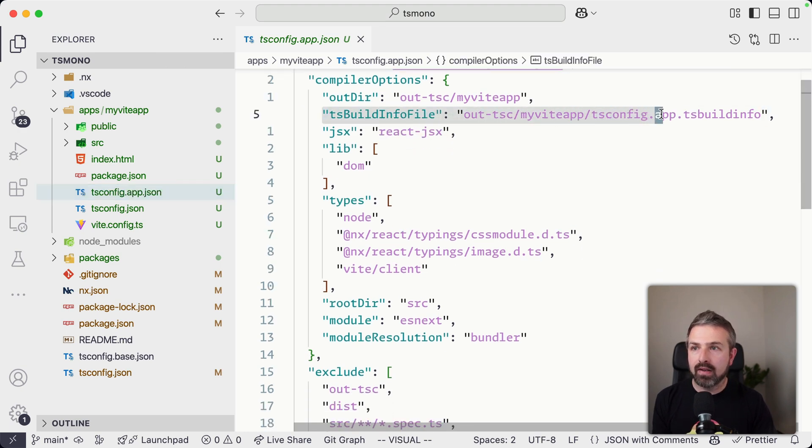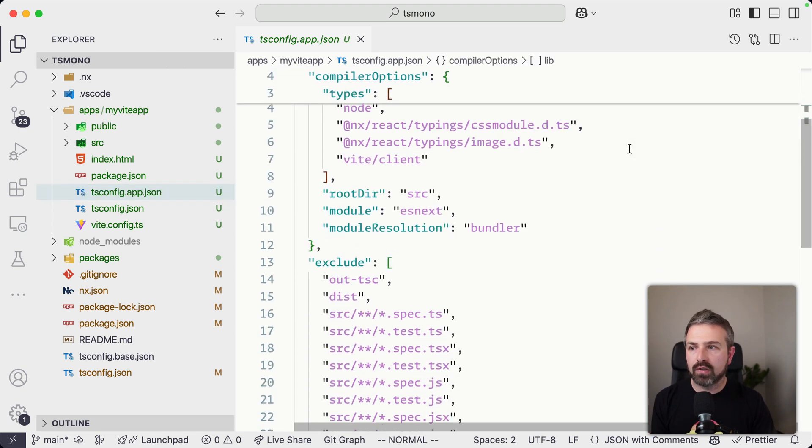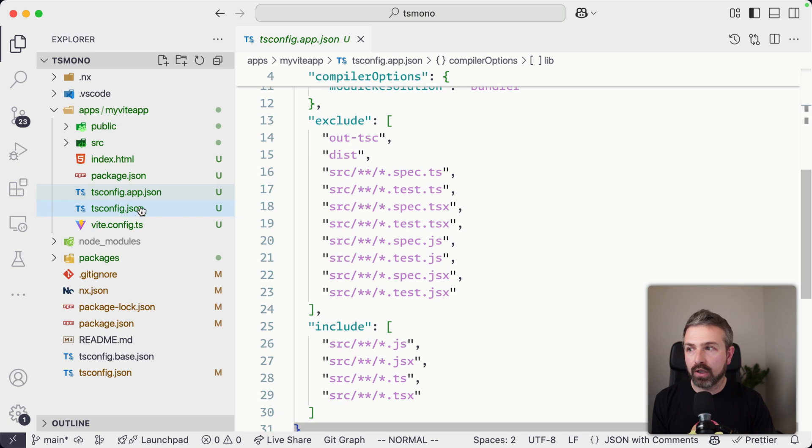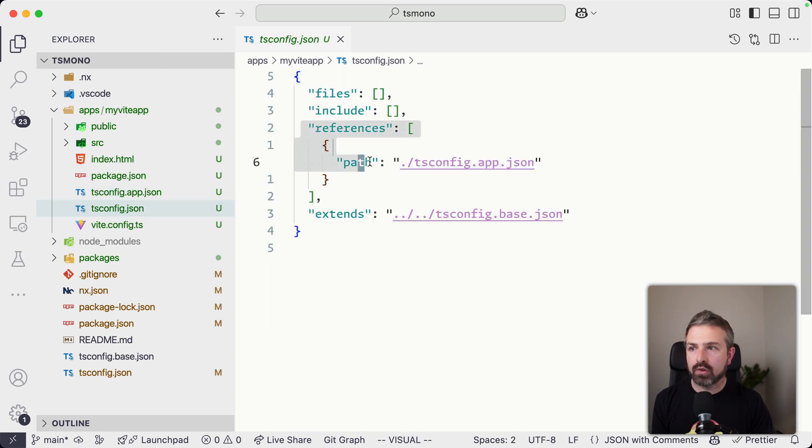If we go here into the tsconfig.app, you see here again, all the TypeScript project reference configuration is configured, as well as here, the tsconfig, which references the app tsconfig file.